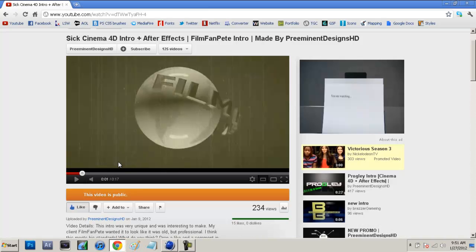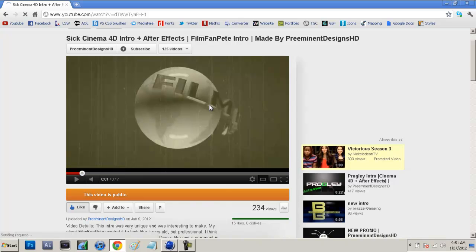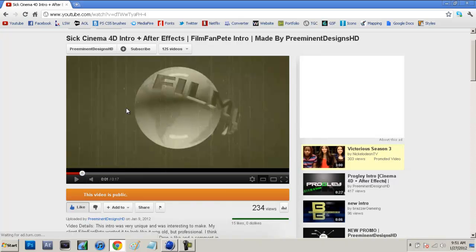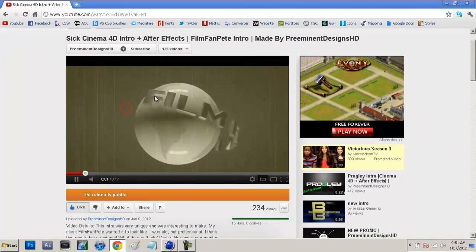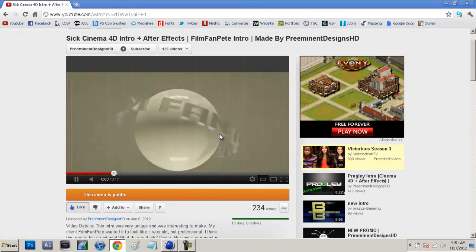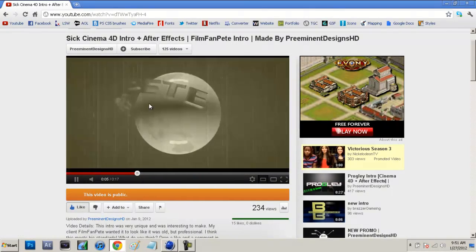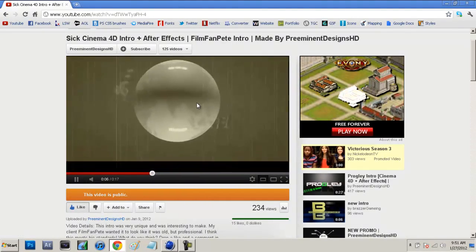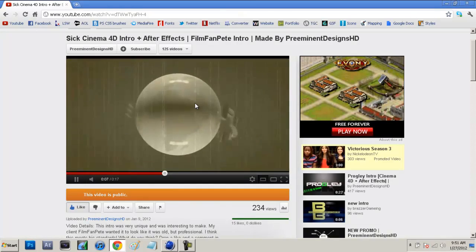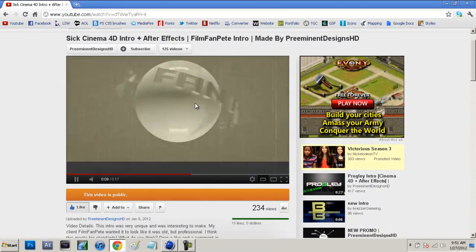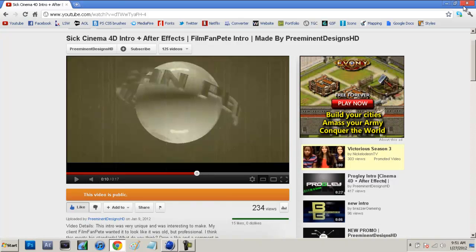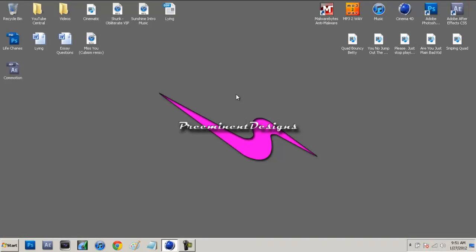Now I've been getting a lot of requests to show you guys how to make this effect. We're not going to be focusing on the film grain or the globe texture on the sphere, but we're going to be focusing on how to make the text wrap around the sphere and move. So let's jump right into it.